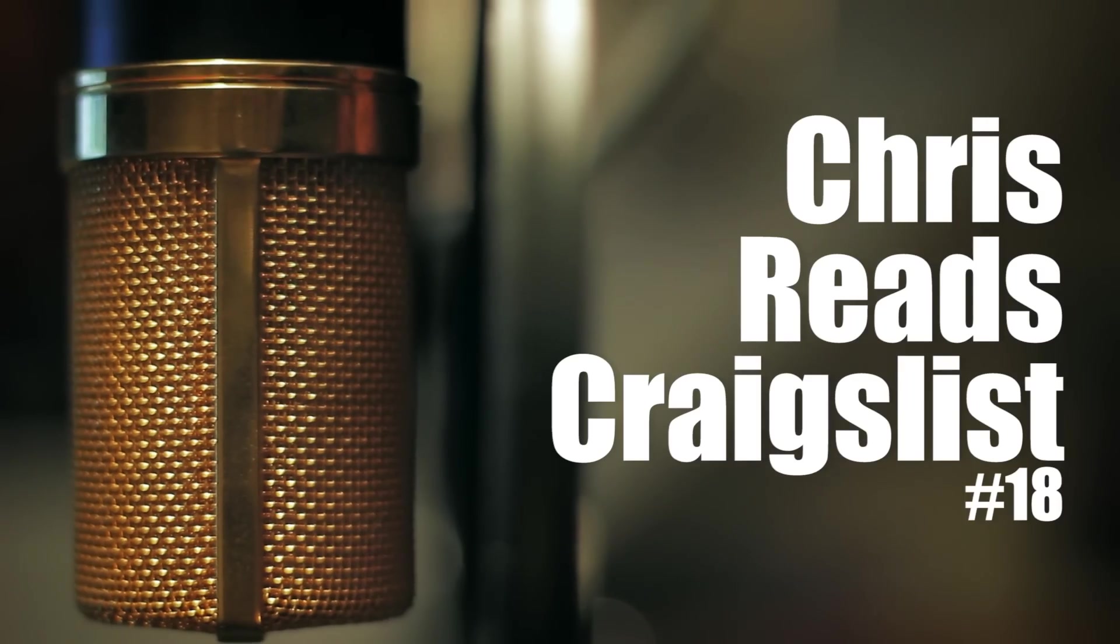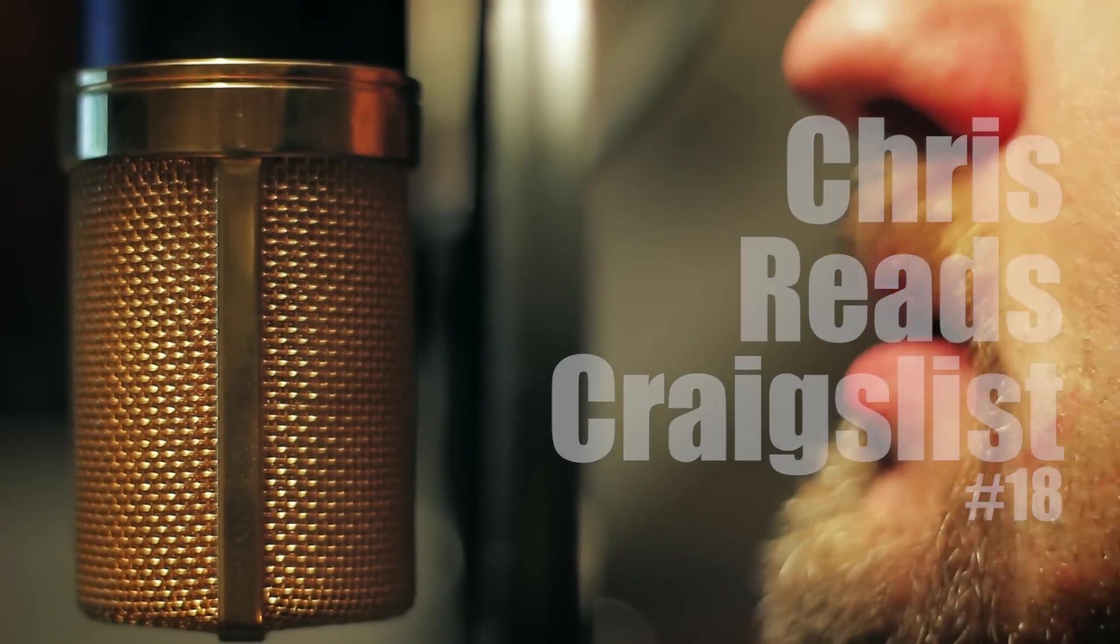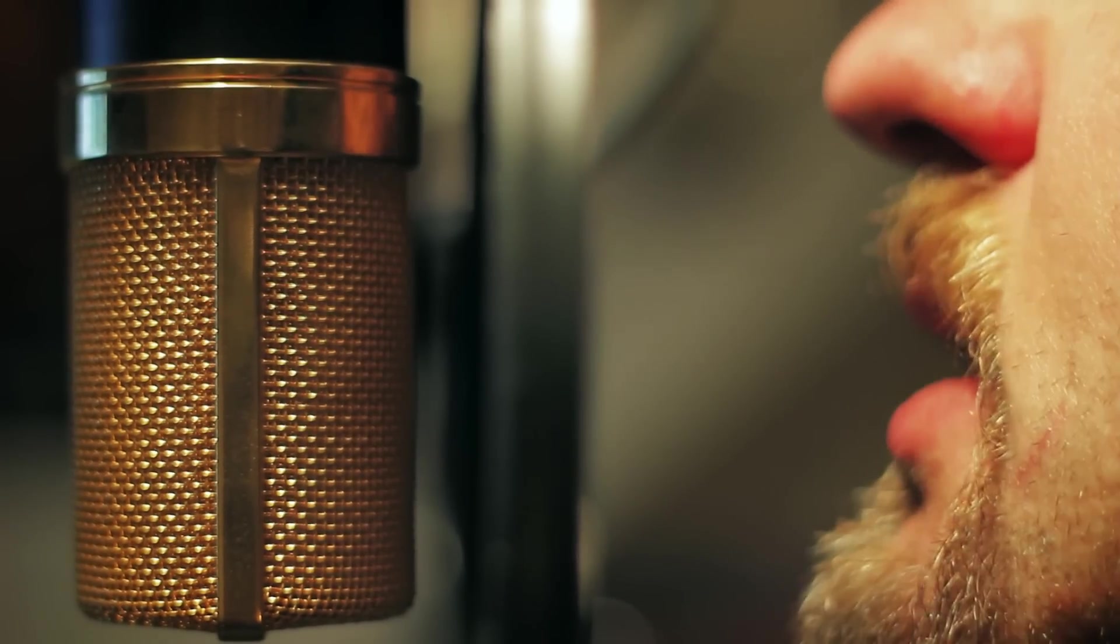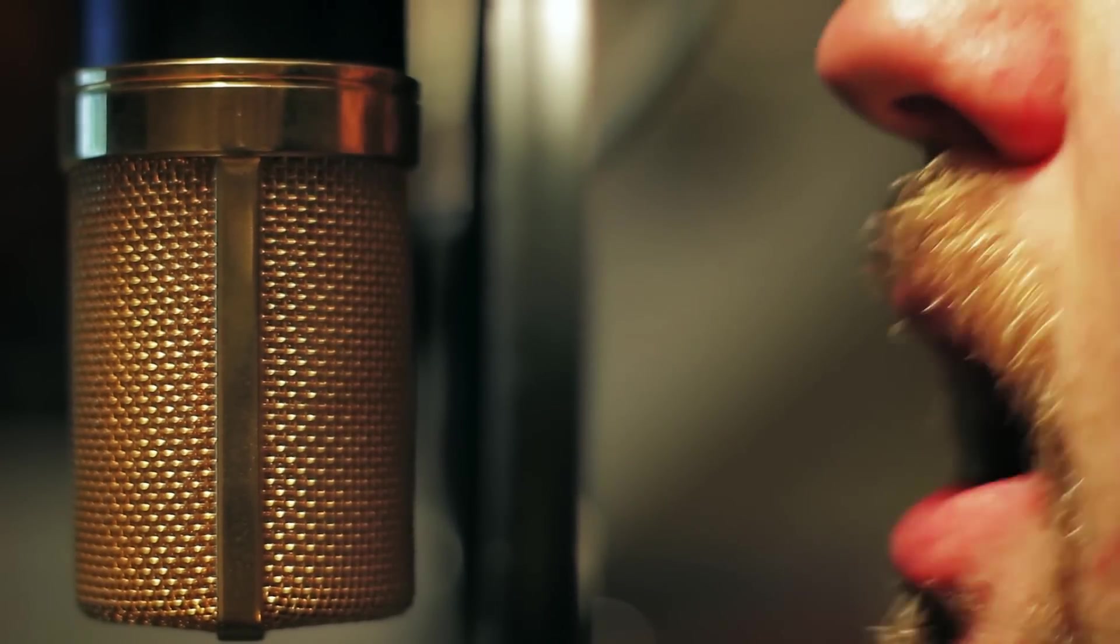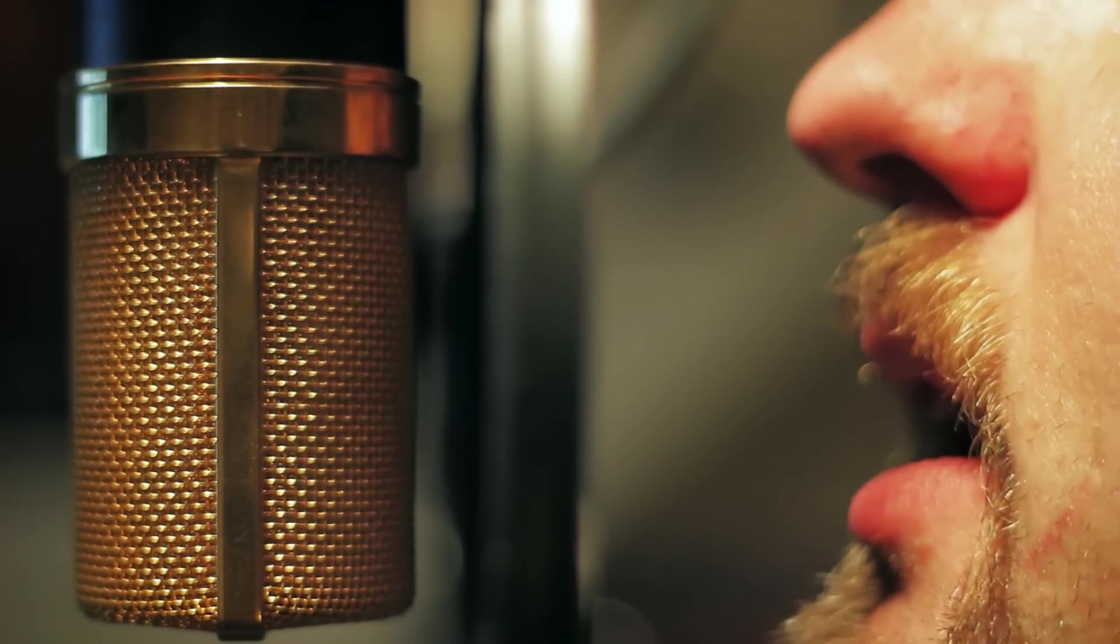Chris reads Craigslist. They begged, pleaded, told me how they'd use it every day.